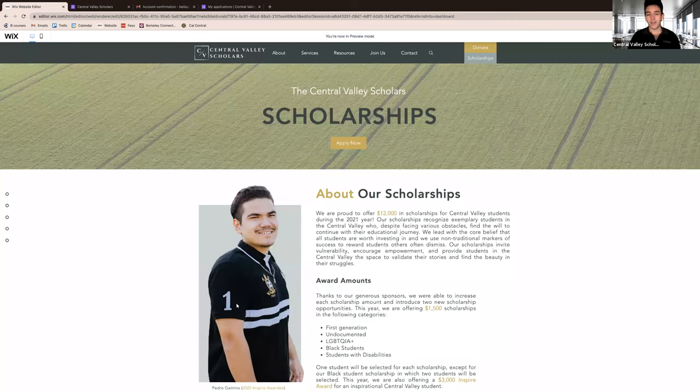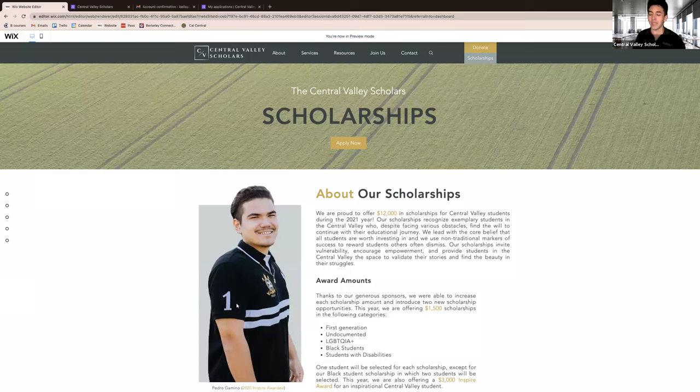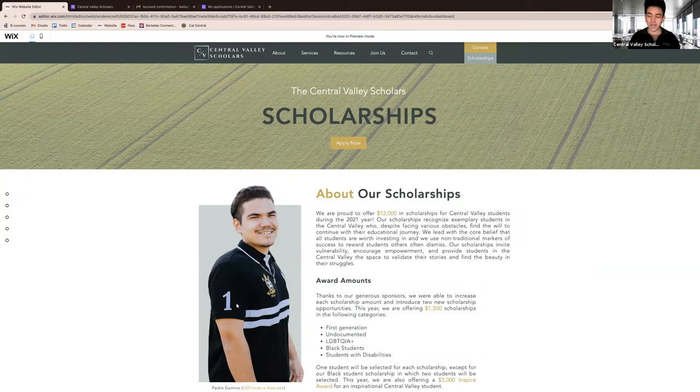Hello everyone. My name is Michael Tinha. My pronouns are she and he, and I am the president and CEO of Central Valley Scholars.